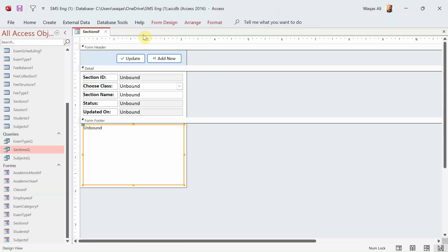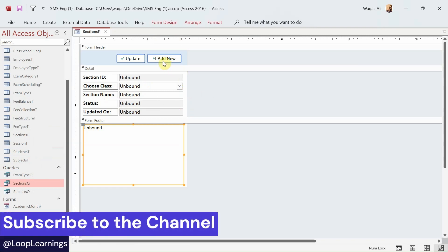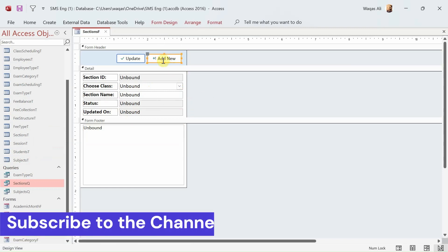Now, what we are going to do in this video: mainly I'm going to focus on VBA coding — how to create a record and transfer data from this form to the table, and how to fetch data and update a record if needed. Let's go ahead. Let me click on the Add New button.